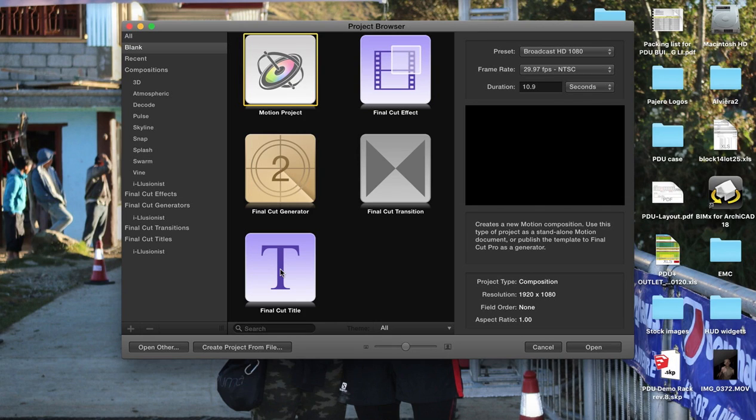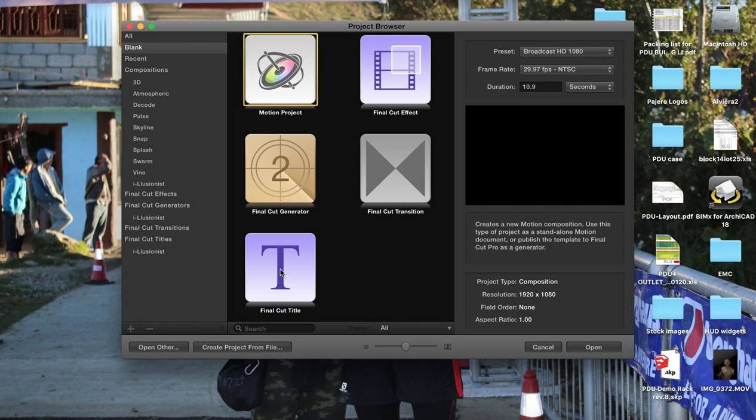Hi guys, welcome to another tutorial from Final Cut Pro X tutorials. In this YouTube video, we're going to be looking at how to create a Final Cut title in Motion 5 which is then editable within Final Cut Pro.